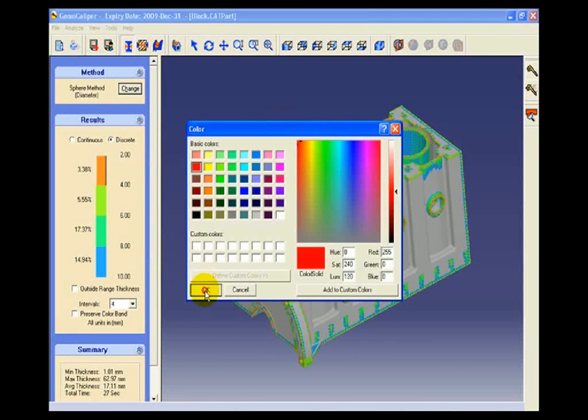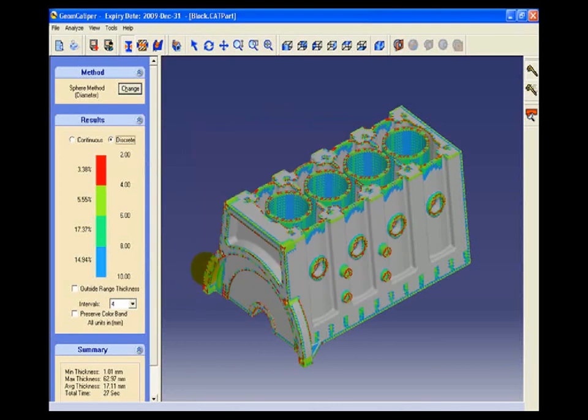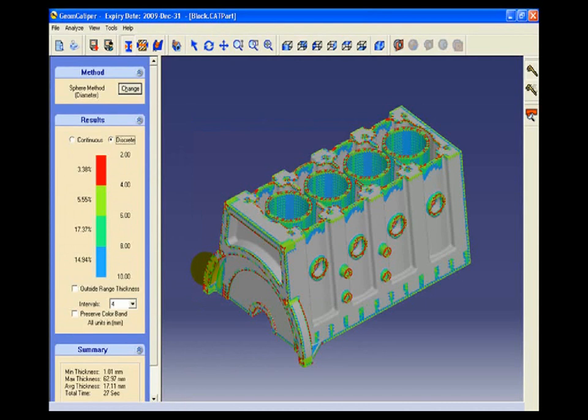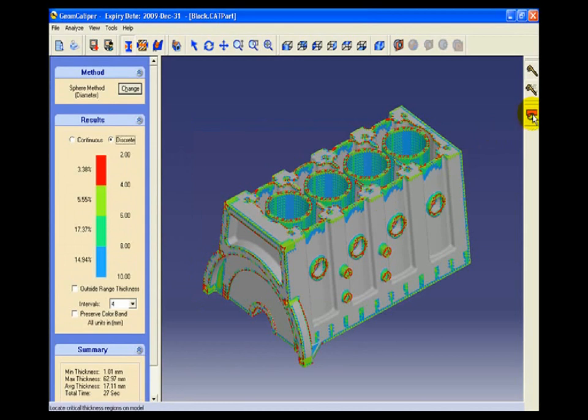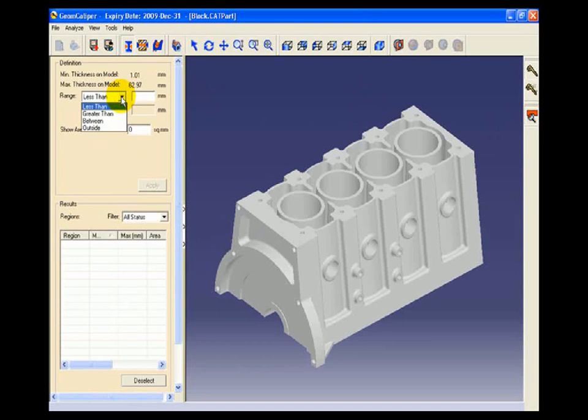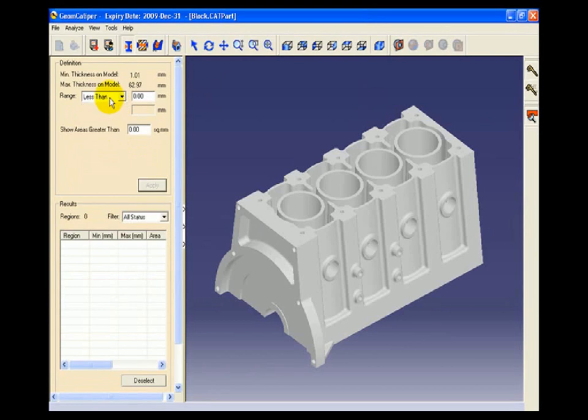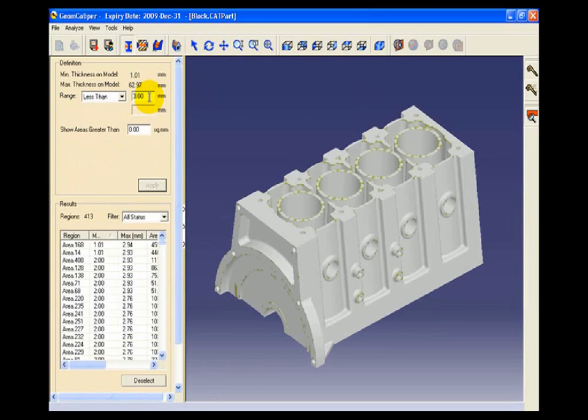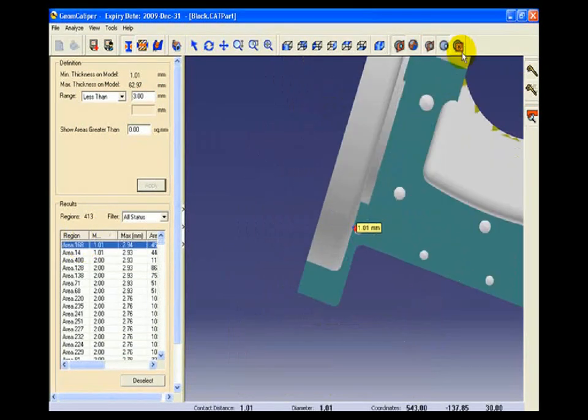We will next start with the functionality called locate critical regions. Here we can find out the various wall thickness regions in the component like less than, greater than, in between and outside range thicknesses. We will try to find out the wall thickness regions which are less than 3mm wall thickness. We will get a report, a list of regions. As soon as we click any of these regions, a detailed section view of that particular region will be available for further analysis.